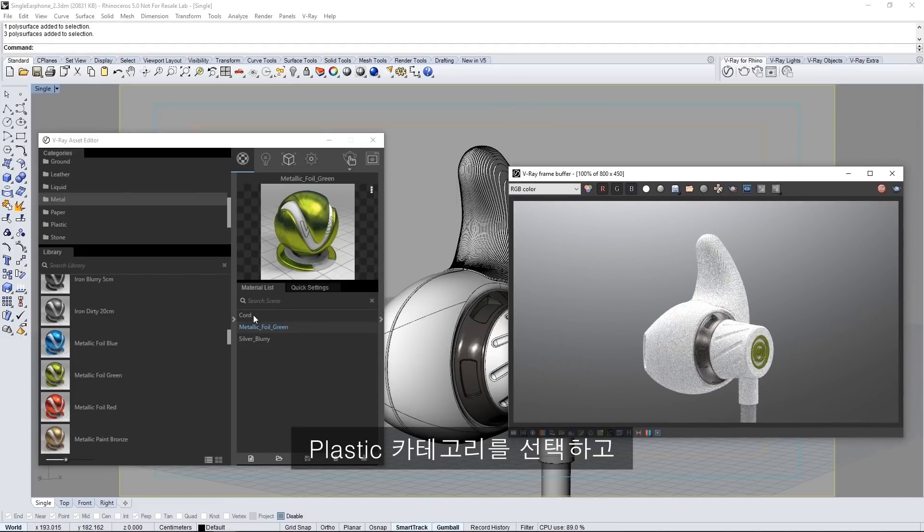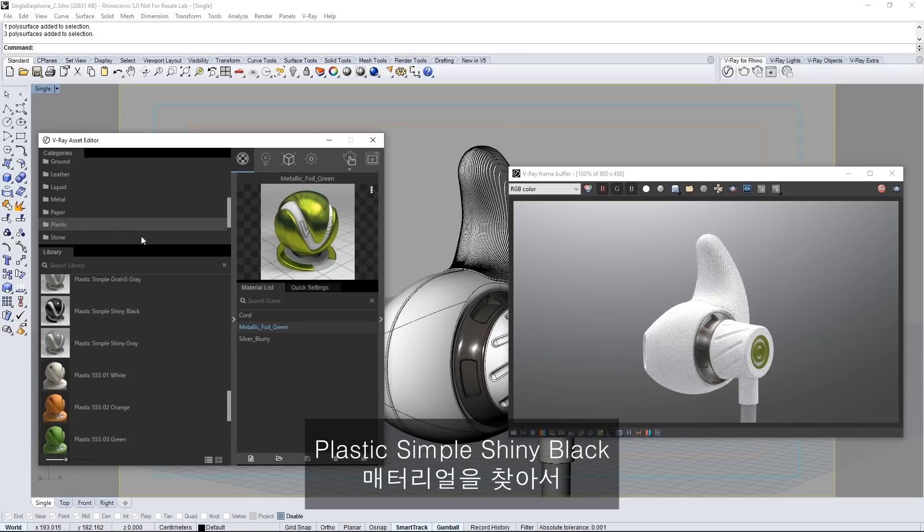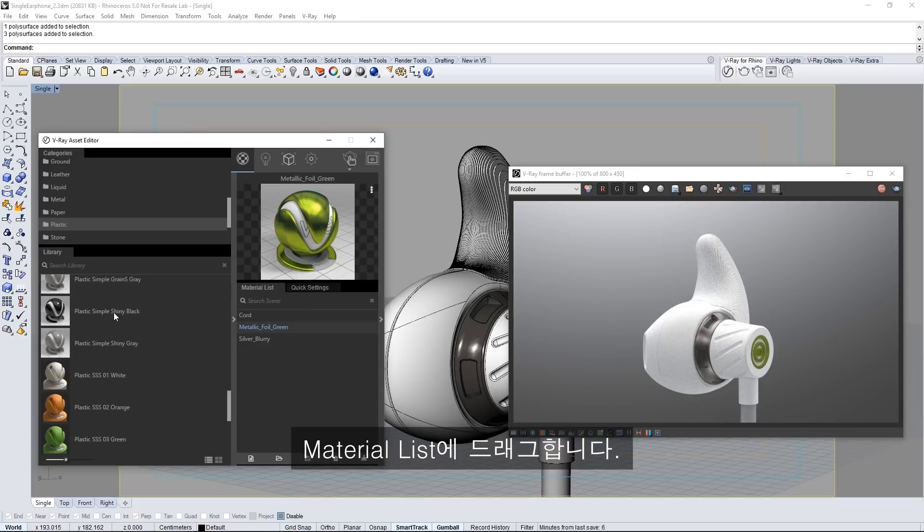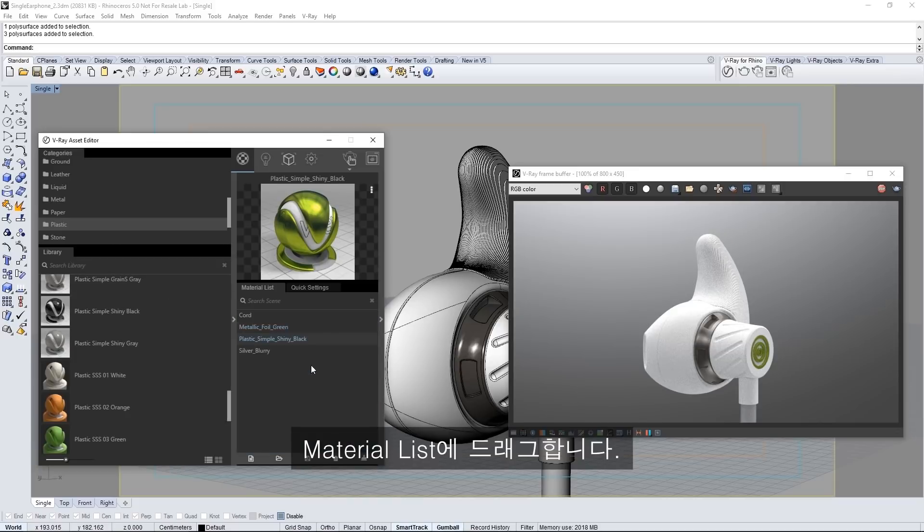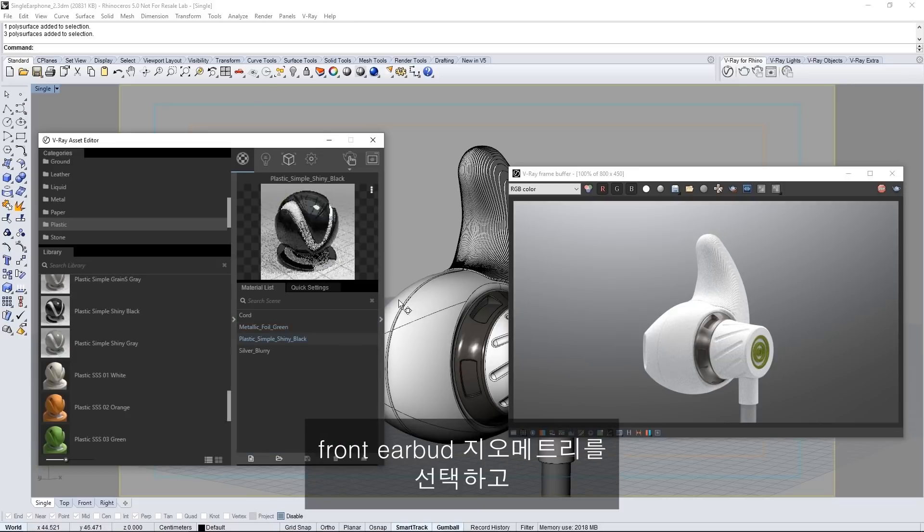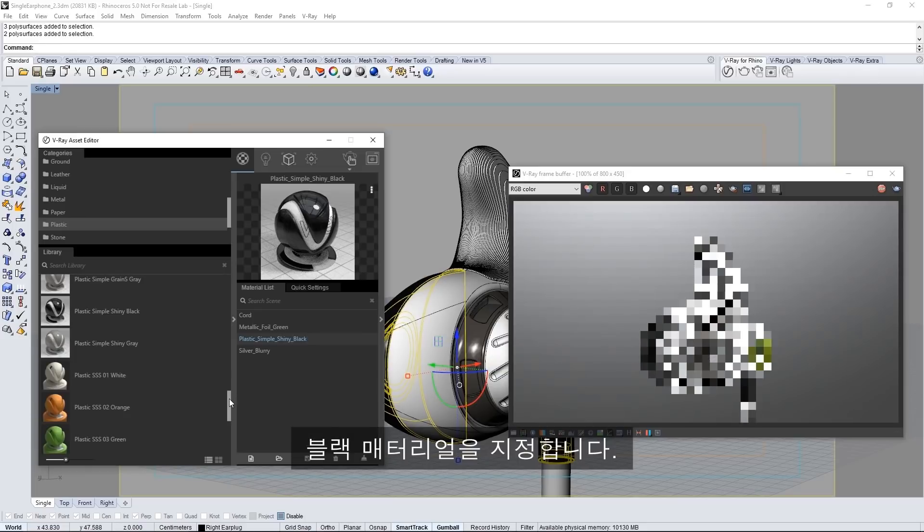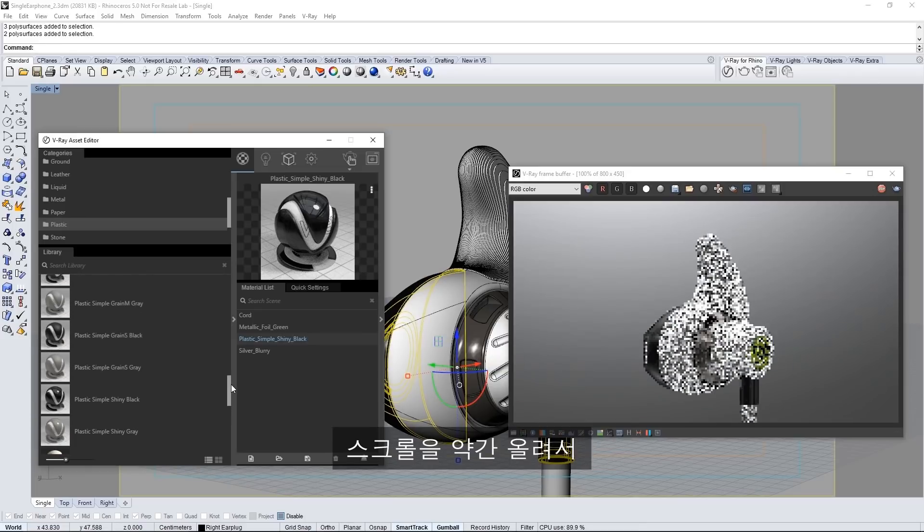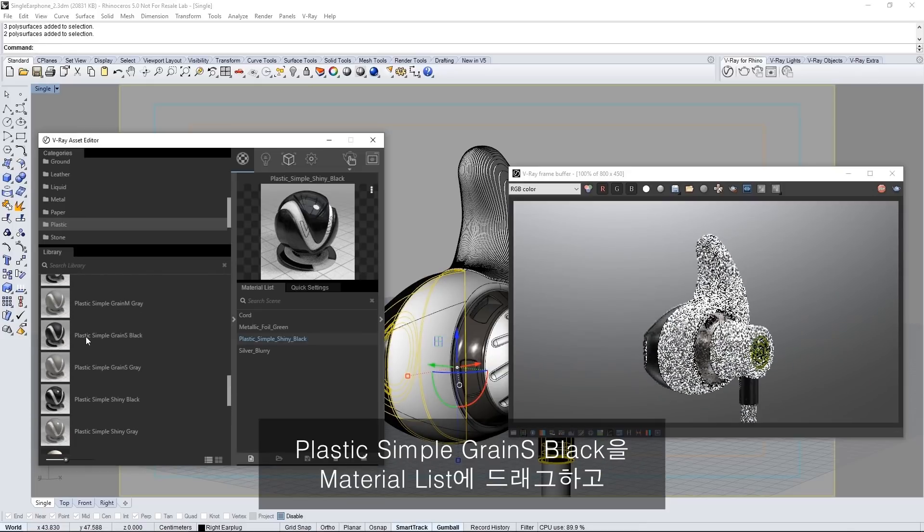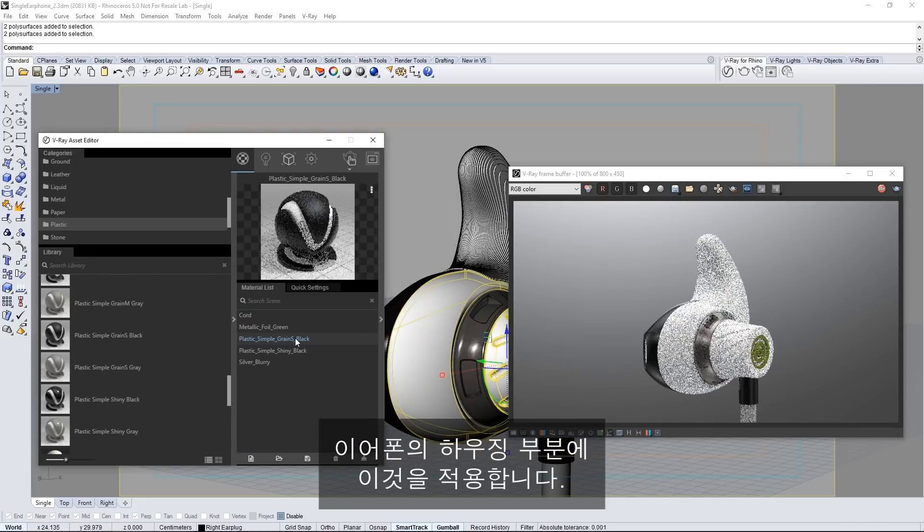Select the plastic category now and find the plastic simple shiny black material and drag that into the material list. Select the front earbud geometry and assign this black material to it. Scroll up a bit and drag plastic simple grain S black into the material list and apply it to the housing of the earbud.